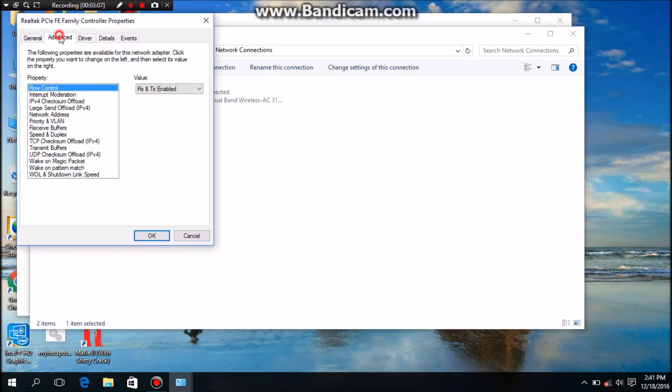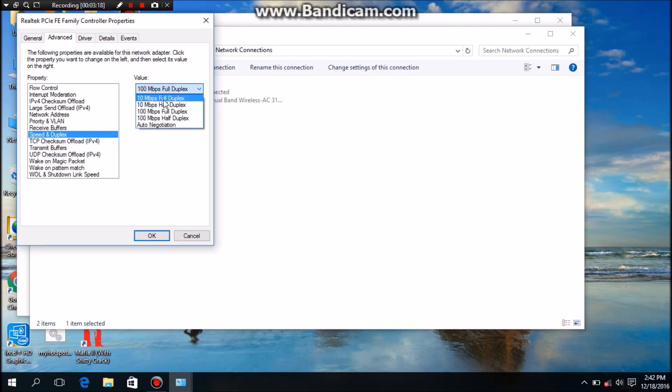Then go to speed and duplex. You can see the speed, you have to change this to 10.5 or 10 full duplex. I'll try 10.5 duplex, okay.